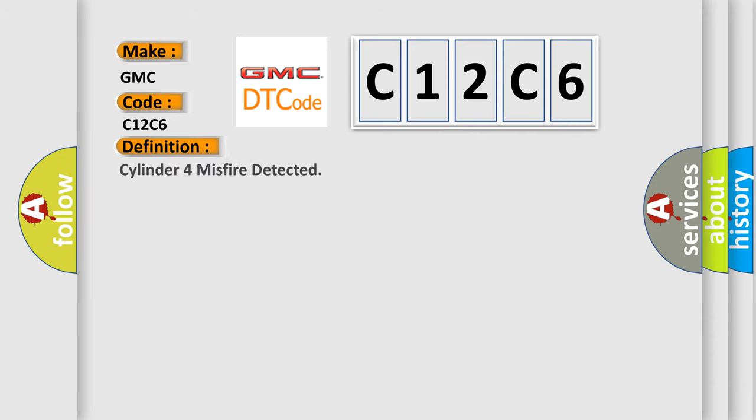The basic definition is cylinder misfire detected.